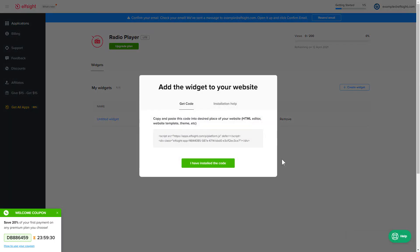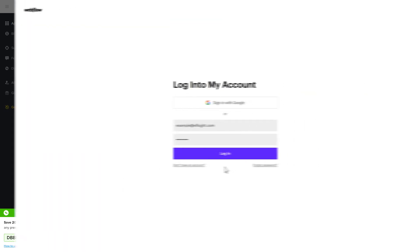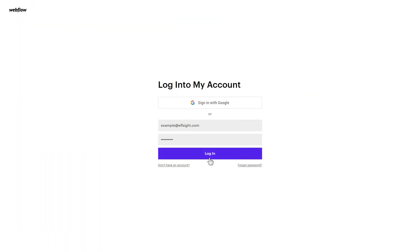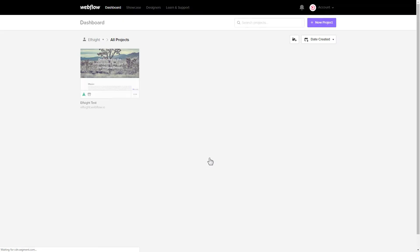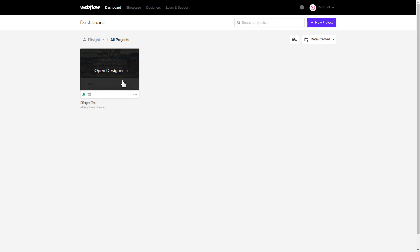Click on the code to copy it and go to your website's admin panel. After you've logged in, choose a website for the widget.